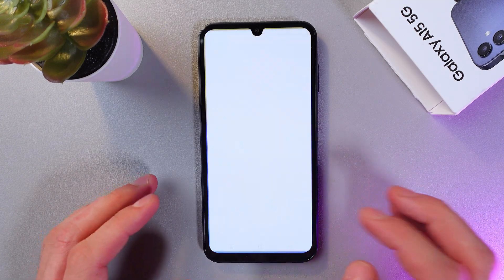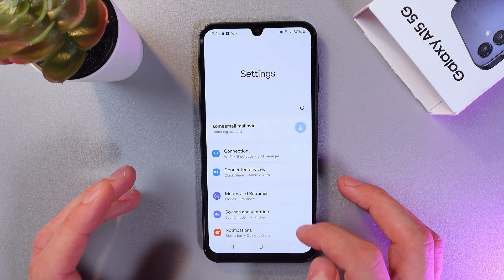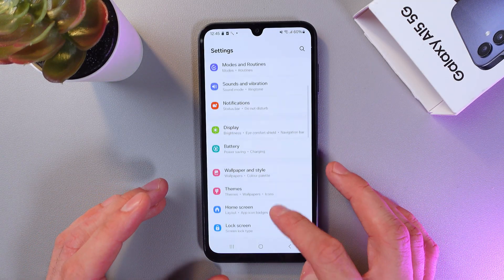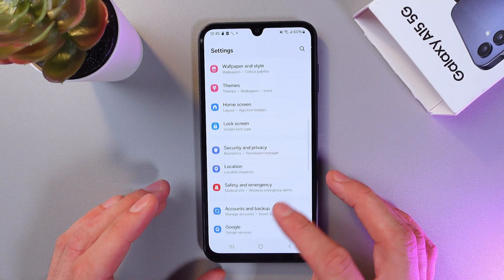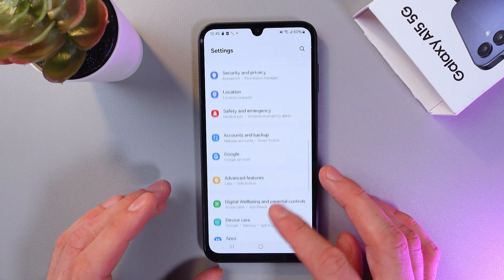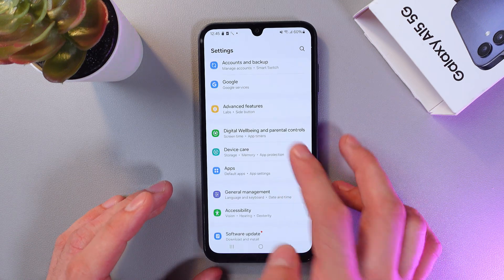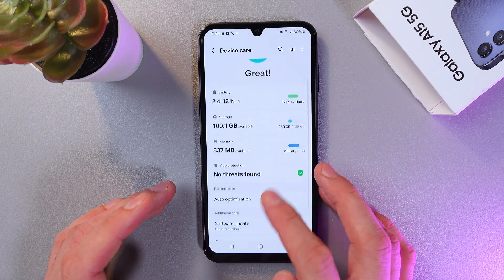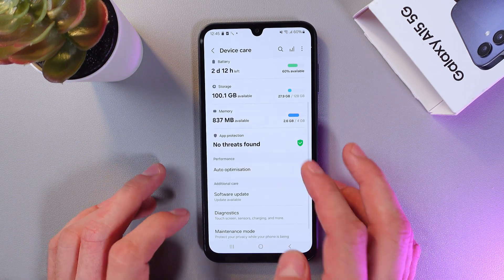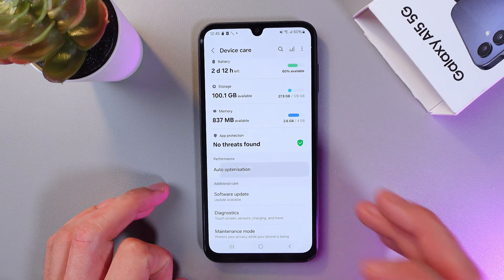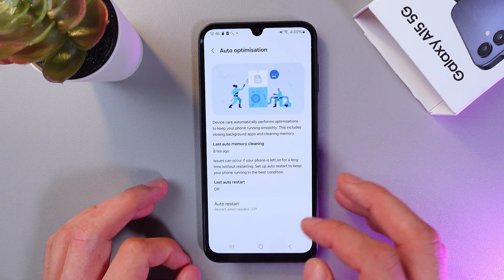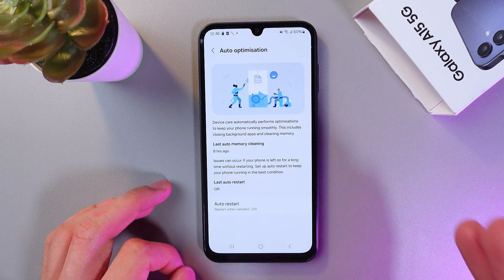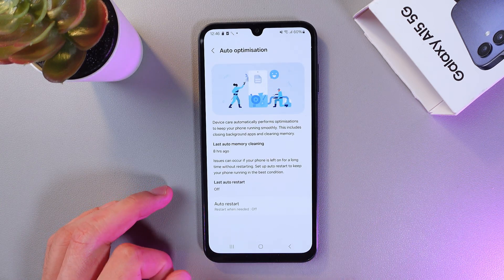To do that, go to your settings and scroll down to the Device Care tab. Tap on it, find the Auto Optimization tab, tap on it as well, and make sure that this feature is enabled.